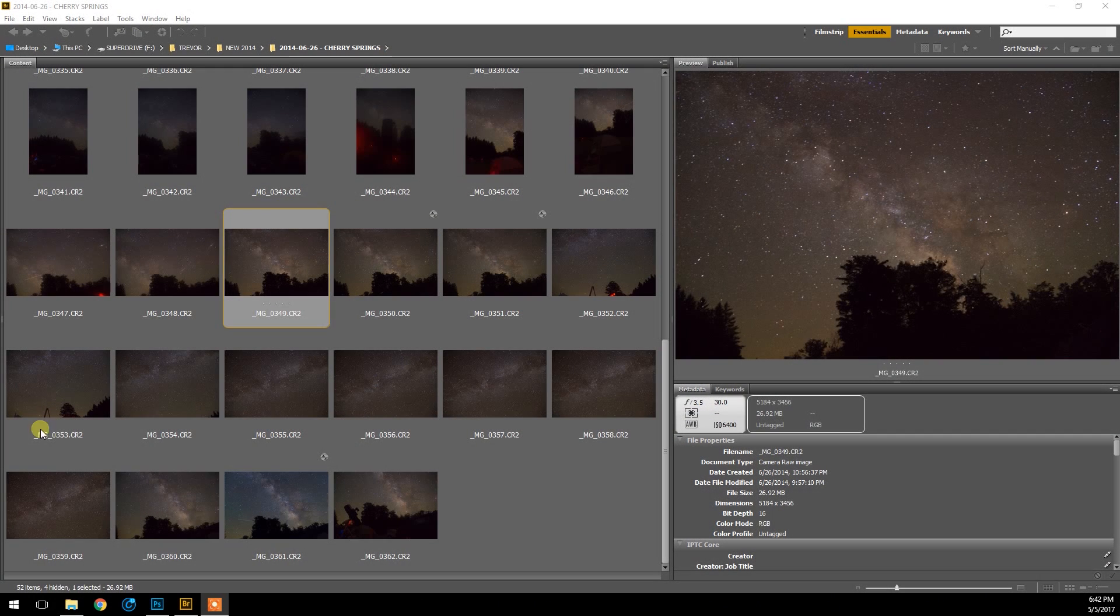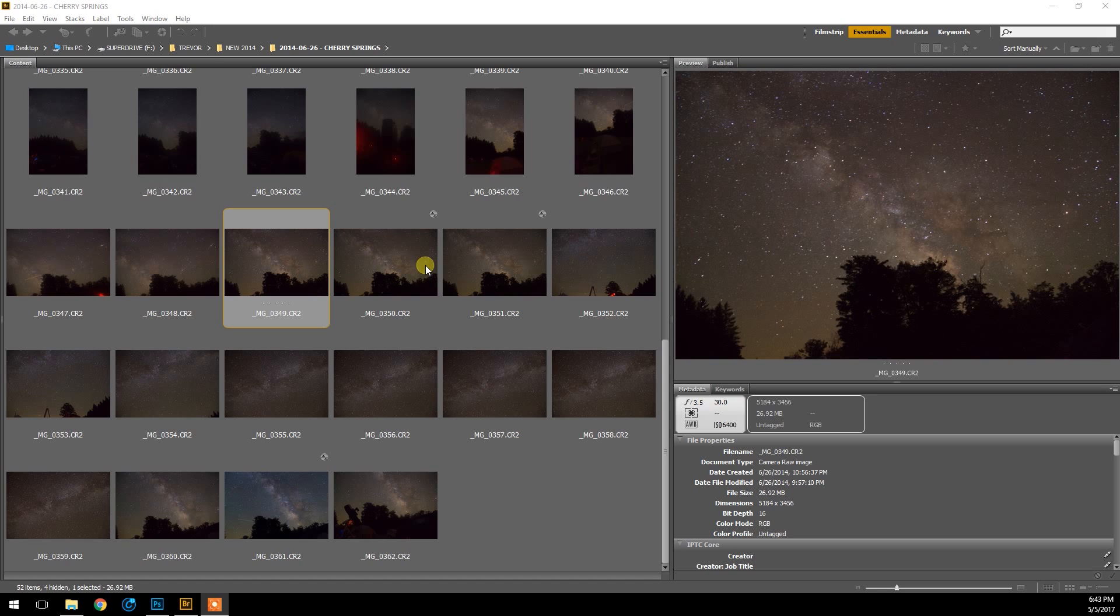Hi guys, it's Trevor here from astrobackyard.com and I wanted to shoot this quick astrophotography image processing tutorial using Adobe Camera Raw and Photoshop.